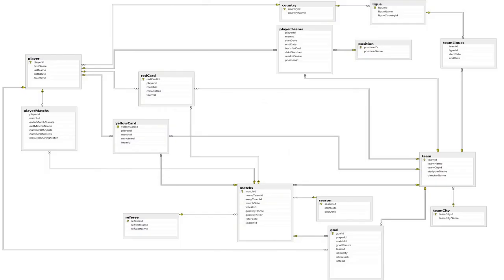Match Entity has attributes as shown in the slide and keeps track of every action that may occur in a match by having relations with team, season, referee, red card, yellow card, goal, and player matches entity. Match Entity has a zero-to-many relation with Player Matches Entity because a player may not have played in a match in that season.